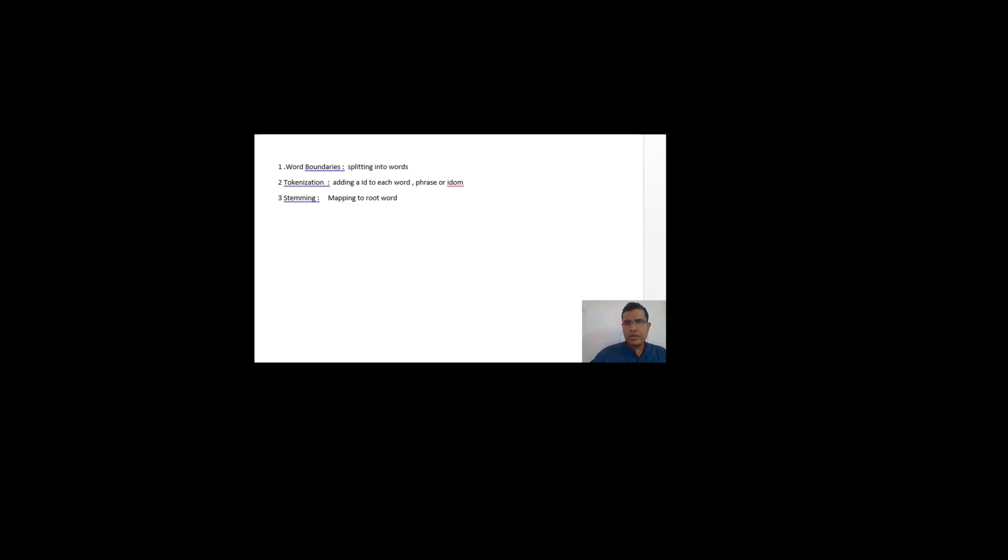Stemming basically means mapping to the root word. For example, if the word in the document is 'cars', the root word may be 'car'. So stemming means mapping a word to its root word. The next terminology used is TF-IDF.